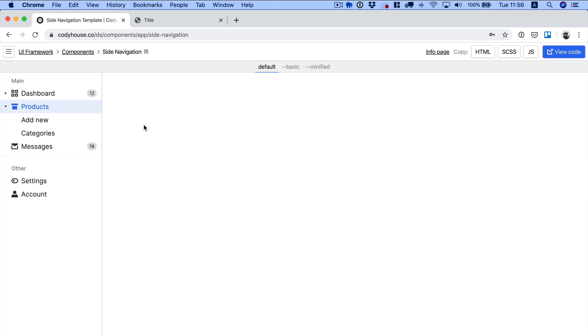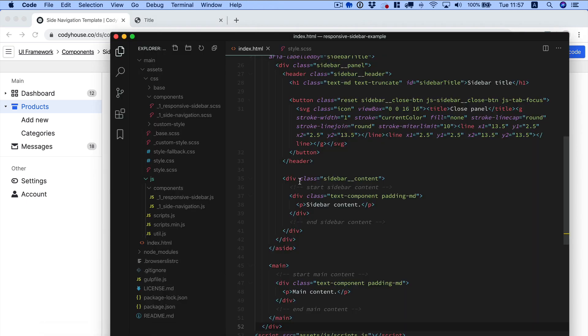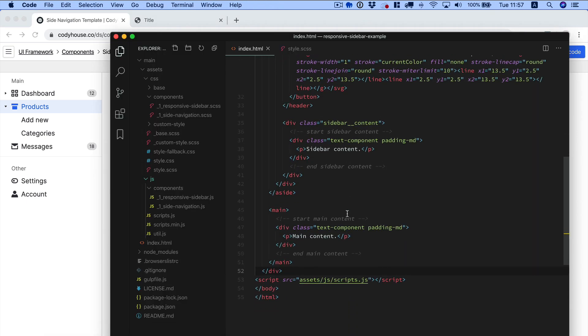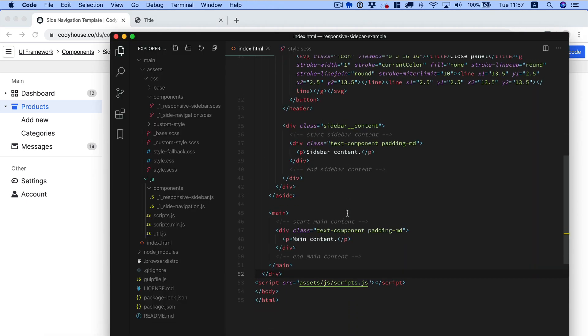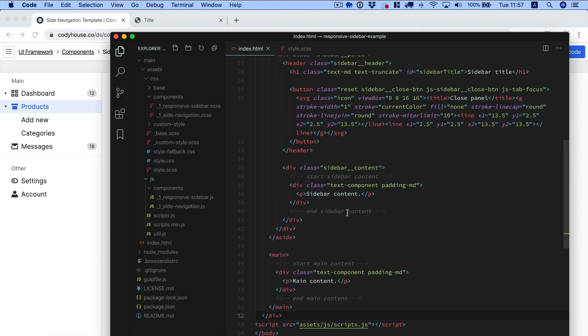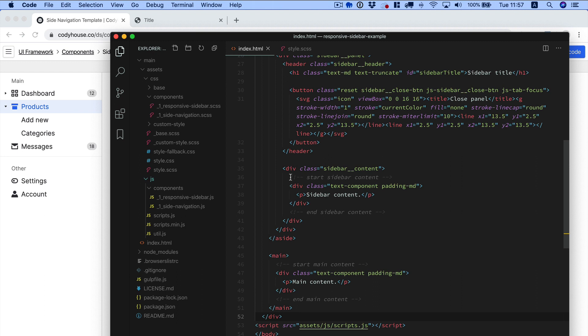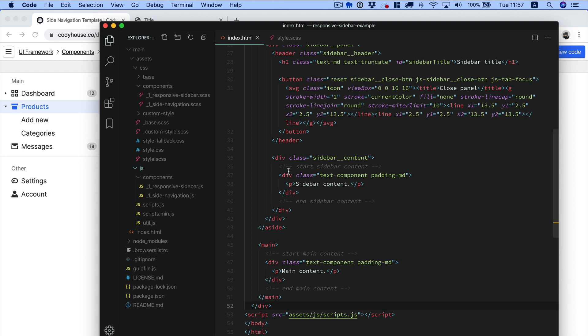So we can copy the HTML of this side navigation, go back to our project, and right here where we have the start sidebar content and sidebar content, we can just paste the side navigation.